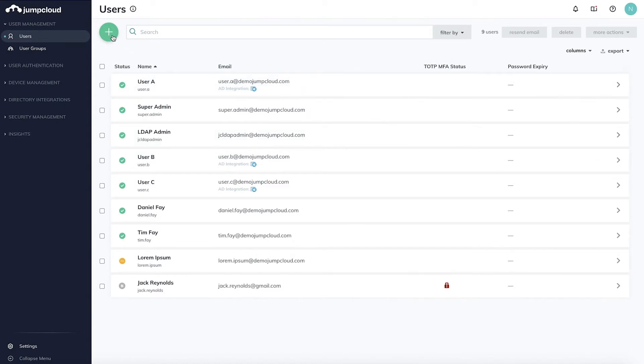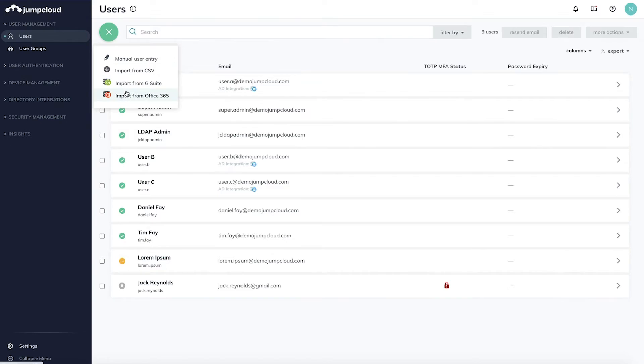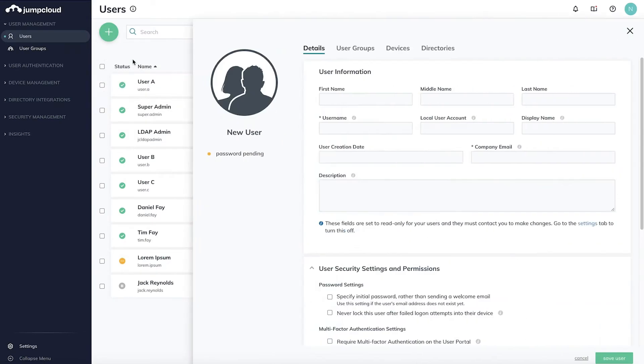There are multiple ways to add new users, but for this demonstration, we'll select Manual User Entry. A slide-out will appear from the right, allowing you to configure user information, security settings, and custom attributes.